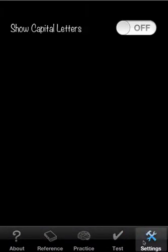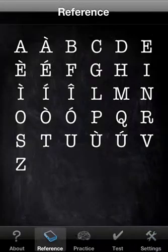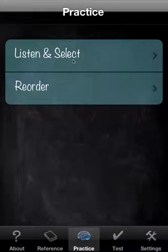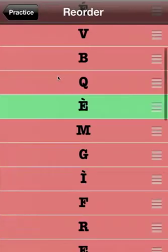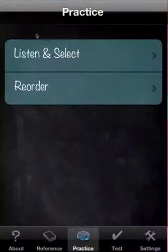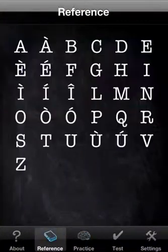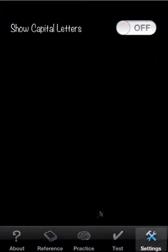So we'll go to settings, and all we have here is just the toggle for the capital letters, and it's applicable to all areas, even here, if you want to test yourself with the capital letters.